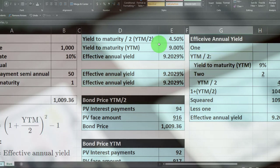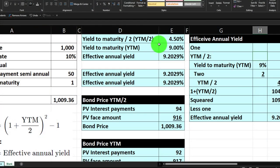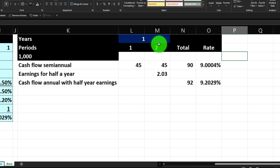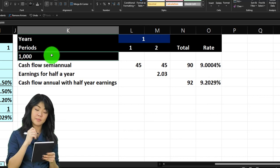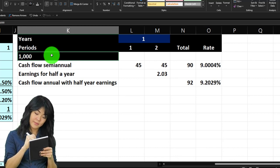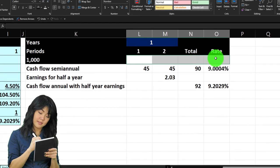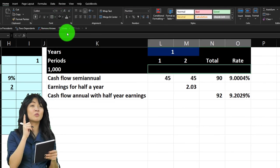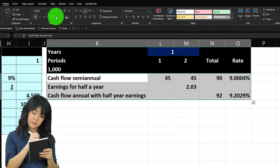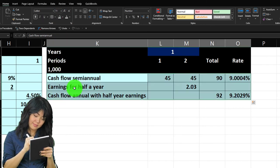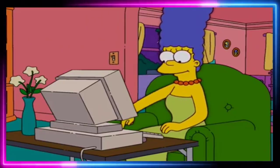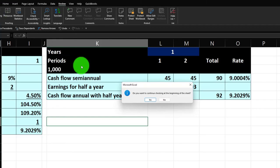The 4.5% semi-annual rate is what you use to calculate the bond price, but you can't directly use it to compare to other investments. The 9% YTM is useful but needs the caveat of semi-annual payments at 4.5%. The effective annual yield — the one single number that accounts for semi-annual payments — is what lets you do an apples-to-apples comparison. Let's do a quick spell check and finish up the formatting.